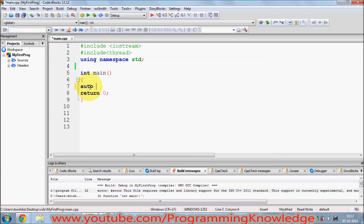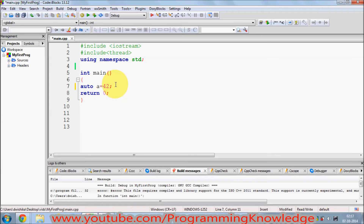The auto keyword works like a default data type. For example, I can just declare a variable with data type auto, and with the initialization of this variable, the data type will be recognized. For example, if I initialize variable 'a' by 42, then the data type for 'a' will be replaced automatically as int.